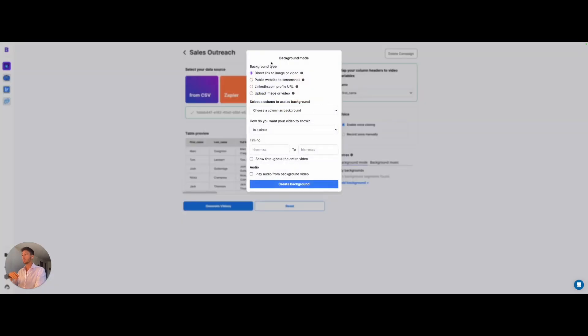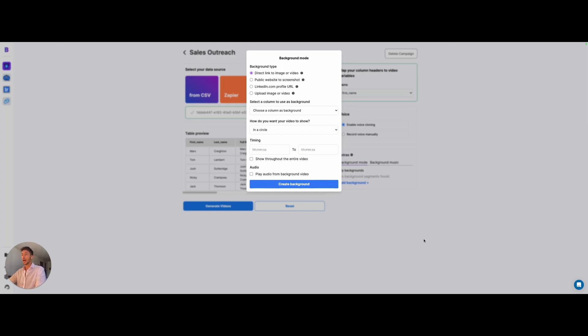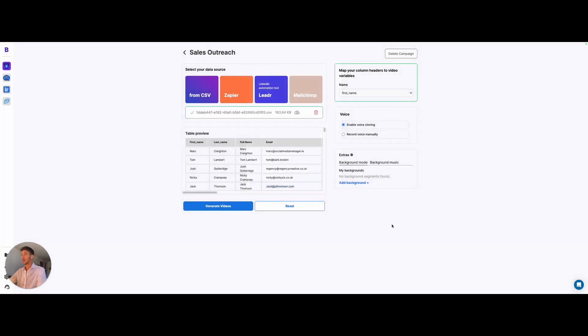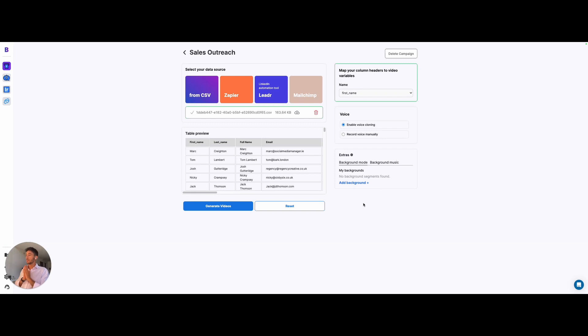Also here you can add the background mode, such as different backgrounds like a video, a public website, LinkedIn URL, your own videos, and a lot of different things are possible. You are only limited by your imagination.